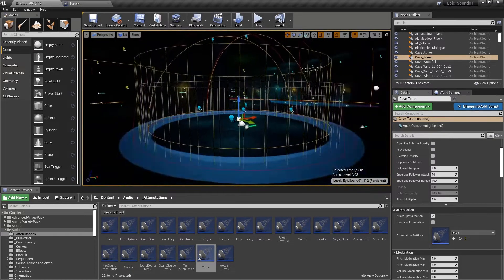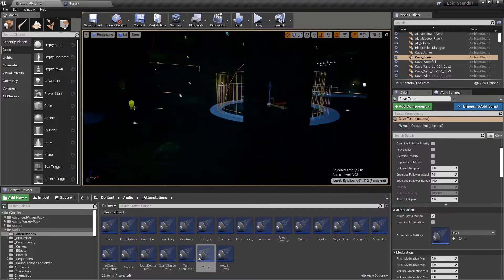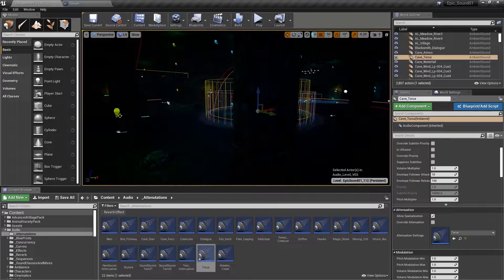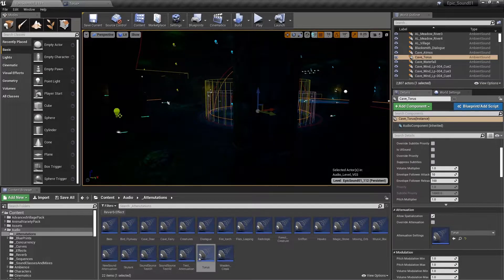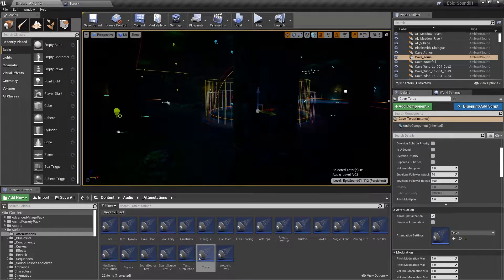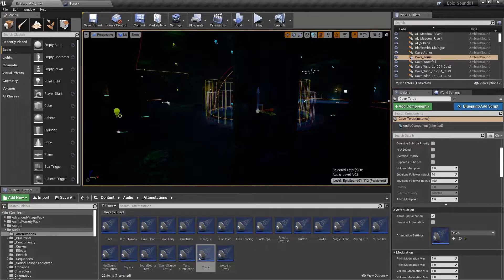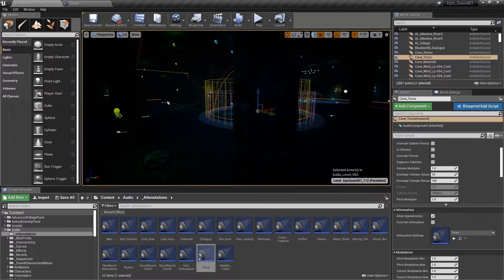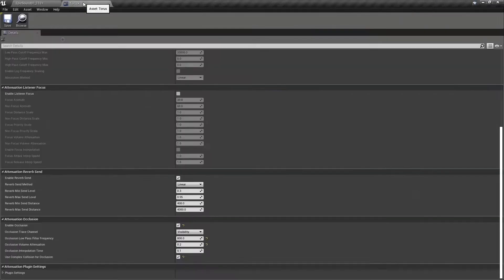If this raycast is blocked by anything, for example the pillars, then the system treats the sound as being occluded and applies the filter and volume settings that you've designated in the sound attenuation settings.